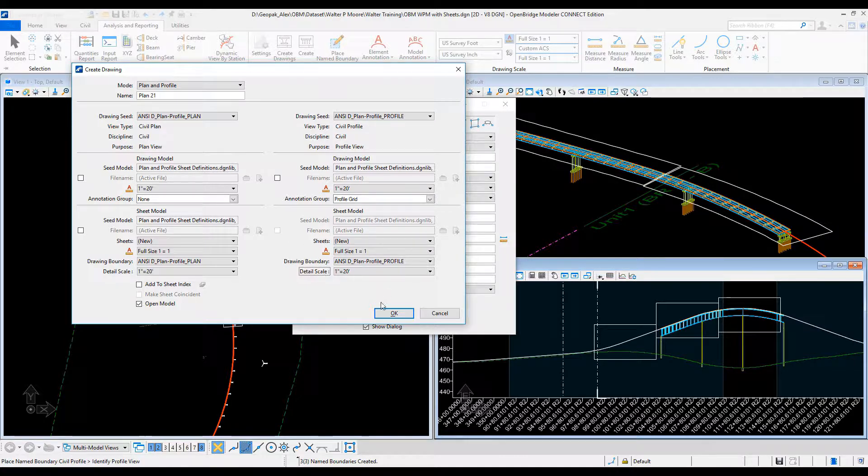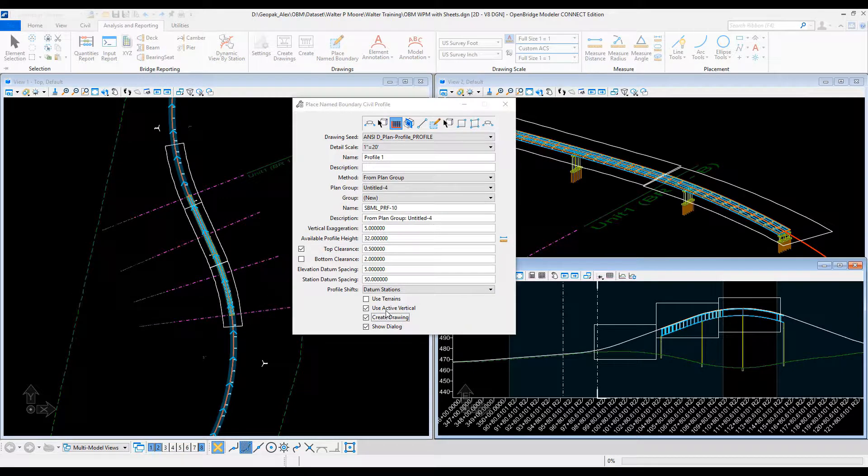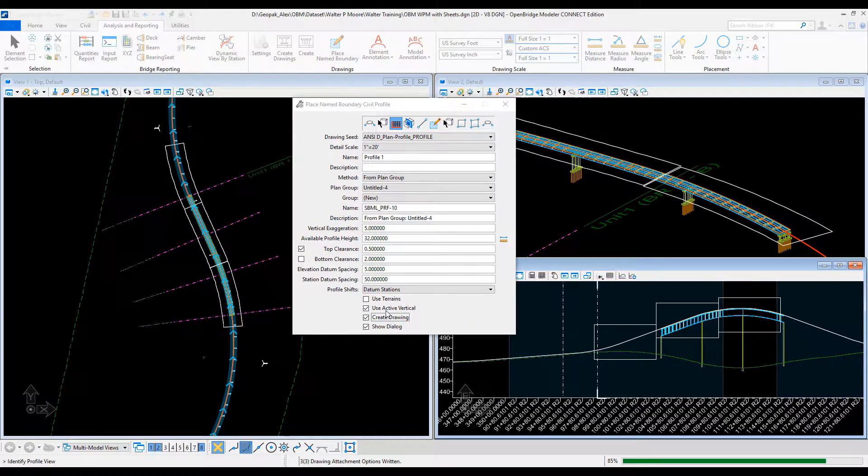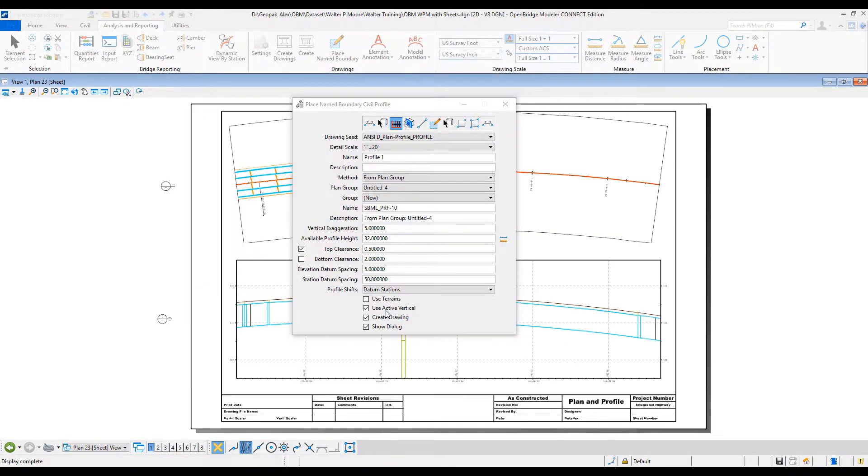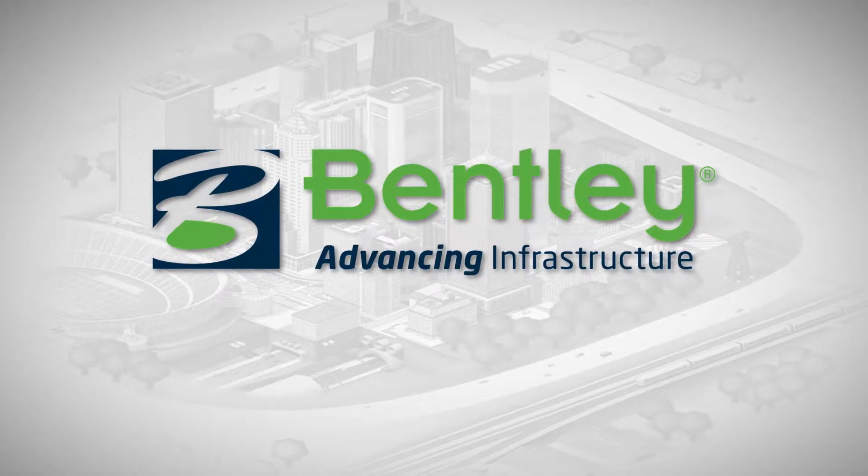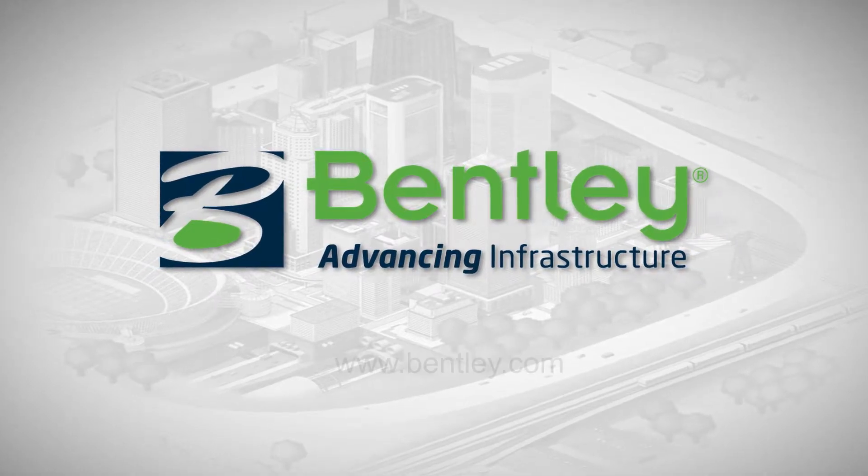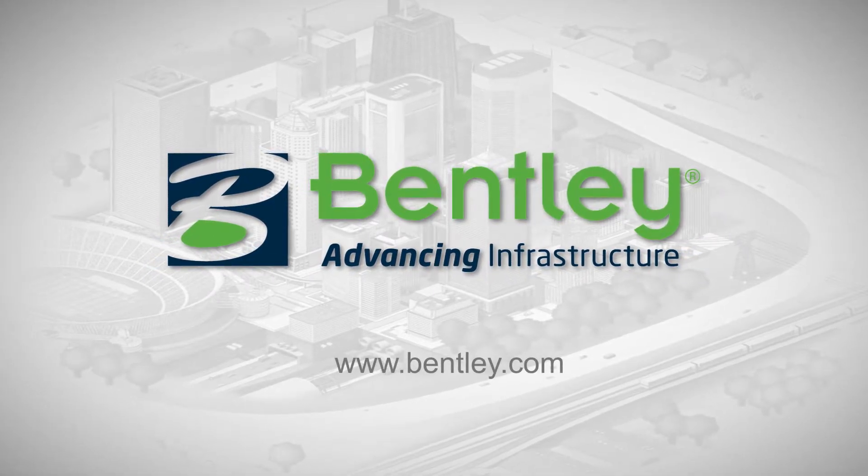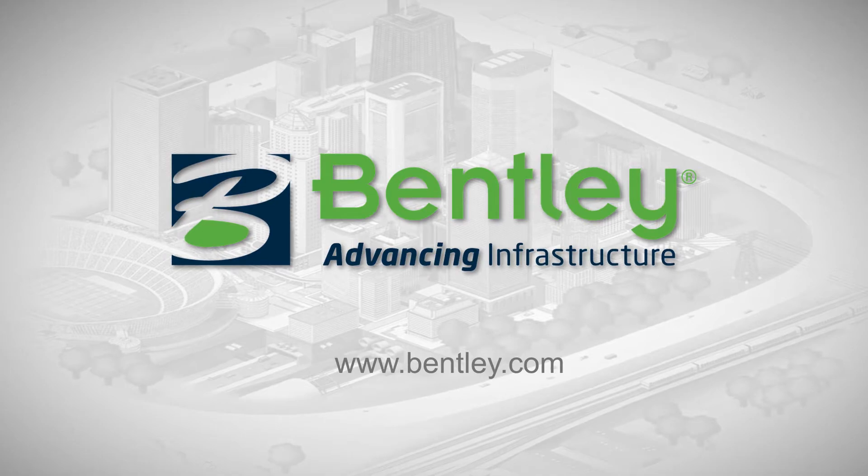For more information, please visit our website. Thank you.